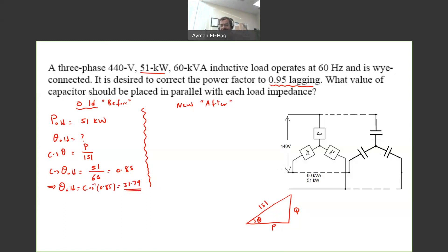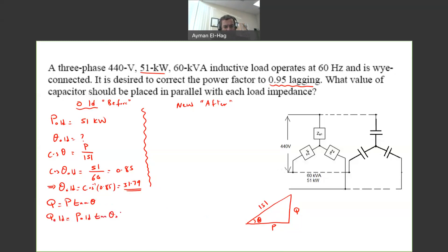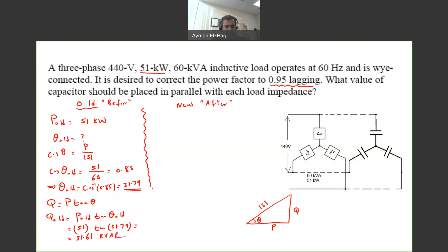Now we find Q_old. Using the relation Q = P·tan(θ), we get Q_old = P_old × tan(theta_old) = 51 kW × tan(31.79°), which gives 31.61 kVAR. So we are done with the old values: P_old, theta_old, and Q_old.